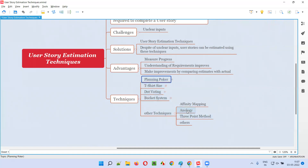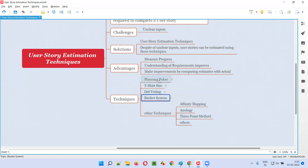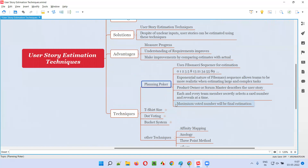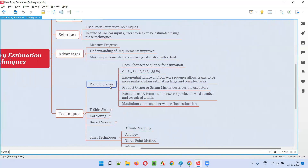I'll explain the important ones. Planning poker — if you are using this user story estimation technique, that is planning poker, for estimating the stories, it will follow the Fibonacci sequence for estimation. What is the Fibonacci sequence? The first two numbers will be zero and one. The next number will be the addition of the previous two numbers.